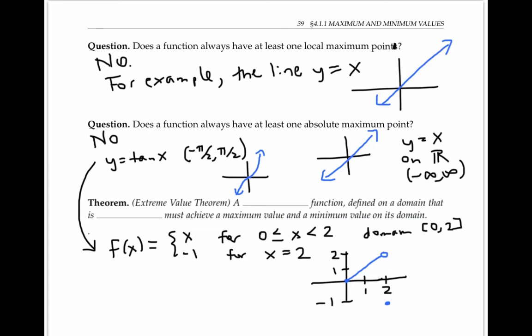The extreme value theorem tells us that if we have a continuous function defined on a domain that is a closed interval, then it must achieve a maximum value and also a minimum value on its domain.